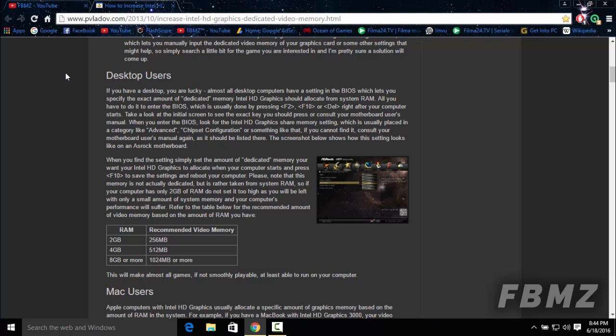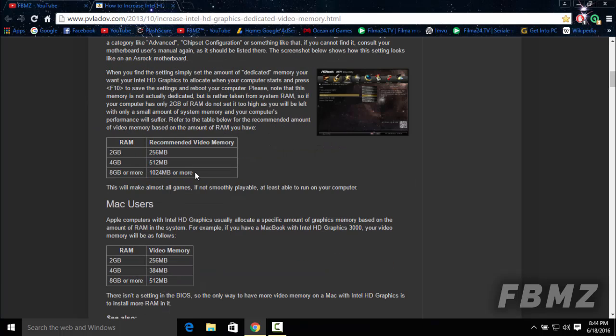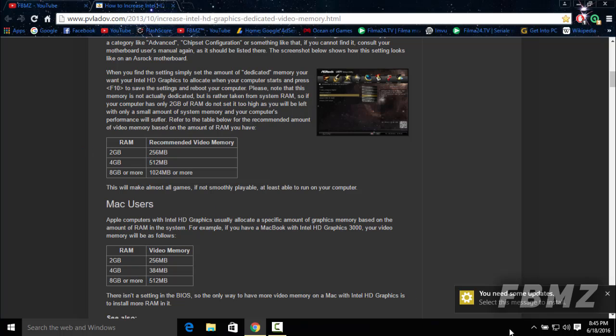As you can see here, the website also provided a table. On the left side is the RAM, and on the right side is the dedicated video memory. I will provide the link in the description if you want to read it in more detail.